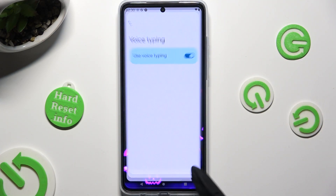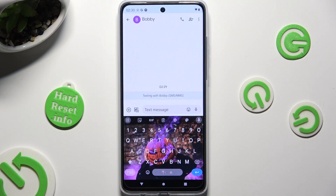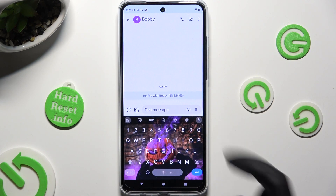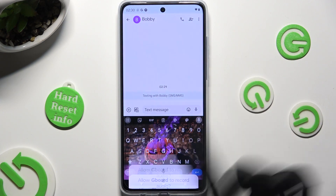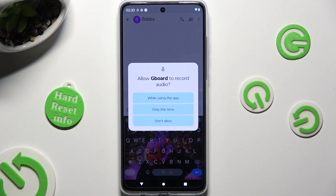Then go back to your keyboard and click on the microphone icon. If you have never used it before, you need to choose 'While using the app' in the pop-up. Then, after the 'Speak now' command, start typing.